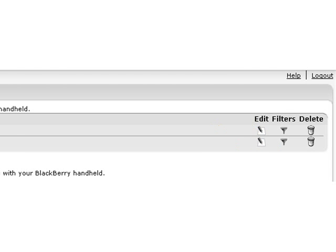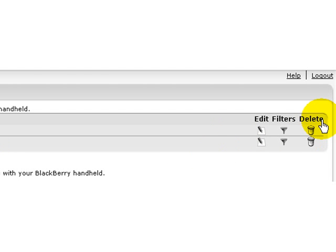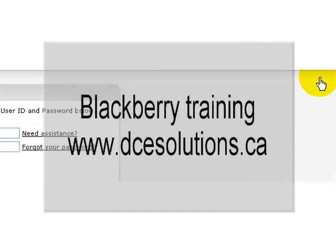Once you've finished setting up your information, your BlackBerry will start receiving your email. You can log out and you're good to go. Have a great BlackBerry day.